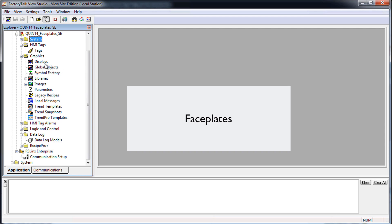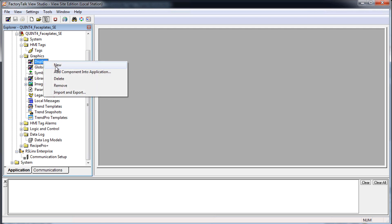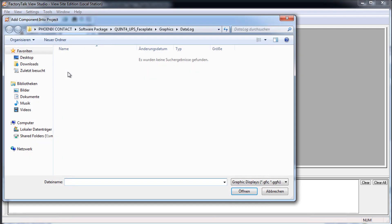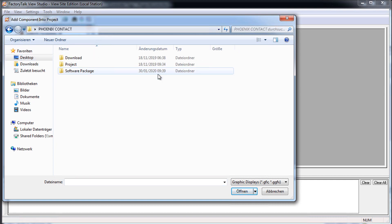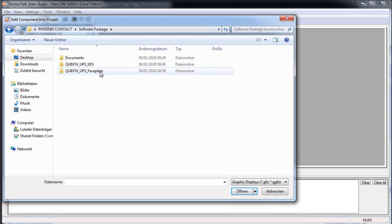Faceplates. To configure the visualization, add the faceplate and associated graphics to your Factory Talk View project. You will find the files in the previously installed software package from Phoenix Contact.